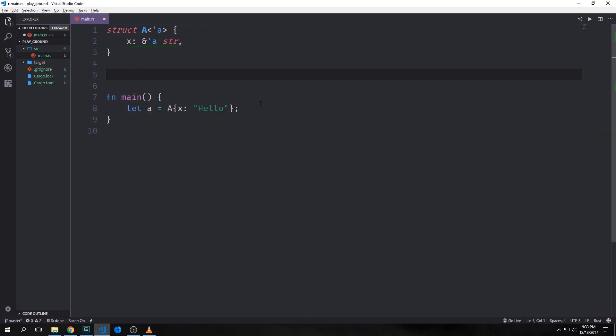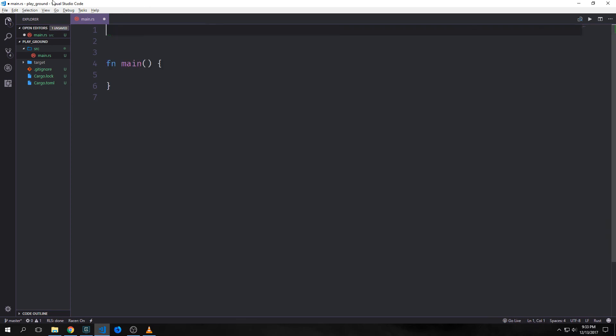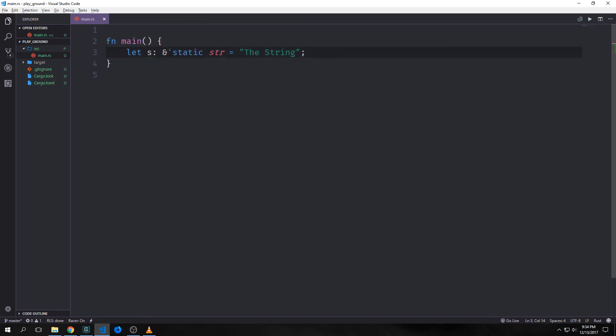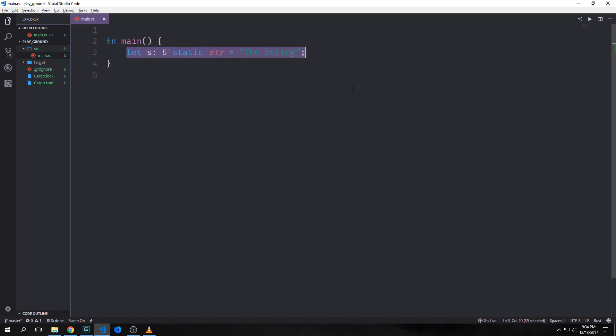There's one more important lifetime we haven't gone over: the static lifetime. This is a special lifetime which will last the entire duration of the program. With this variable s, we put in the 'static keyword with a single quote for the lifetime and this string will last as long as the program is running. Most of the time you really want to avoid using the static lifetime unless you absolutely have to, because it can really slow down the speed of your program. If you can't find a solution to a potential dangling reference, then you probably should use the static lifetime.